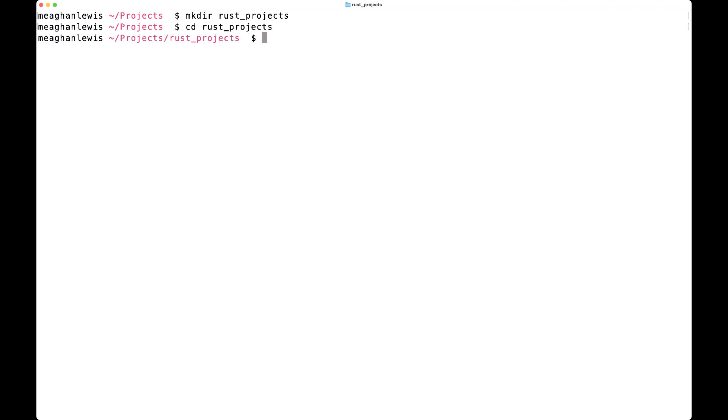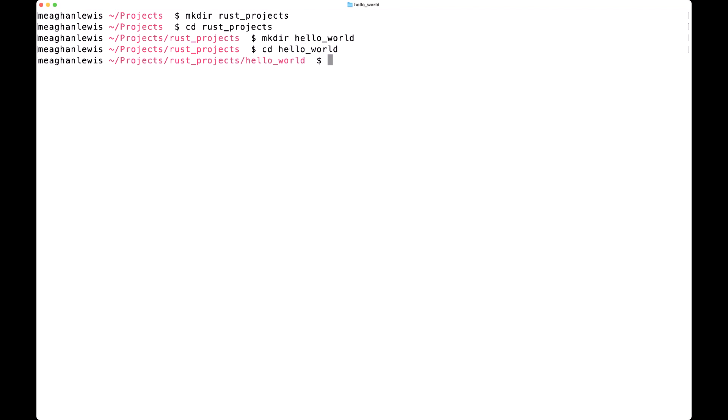Once inside of this rust_projects directory, I will make another directory called hello_world, and then I will change directories to the hello_world directory.